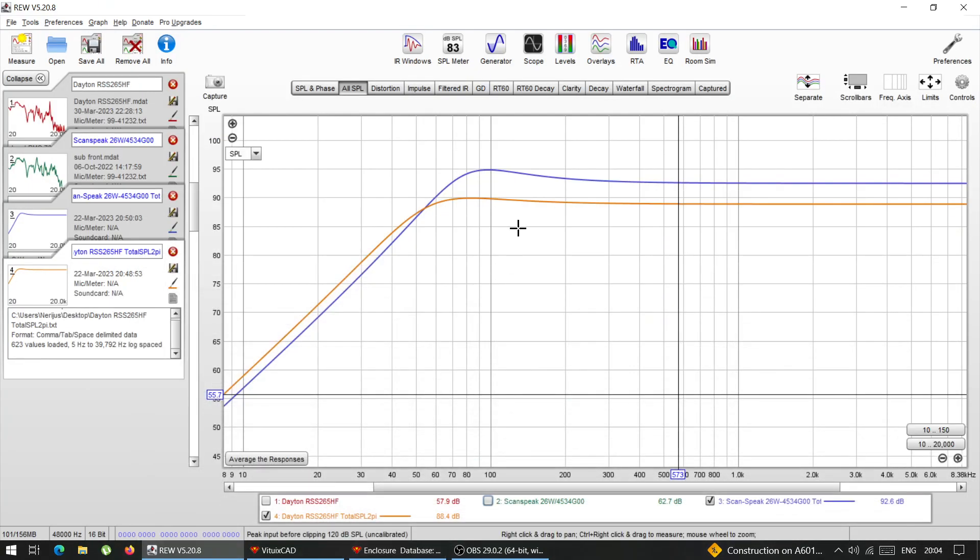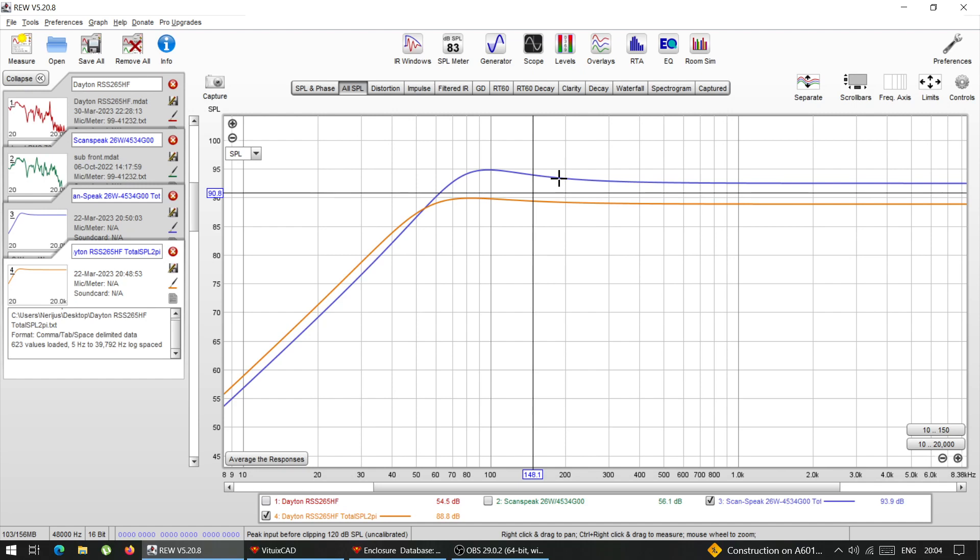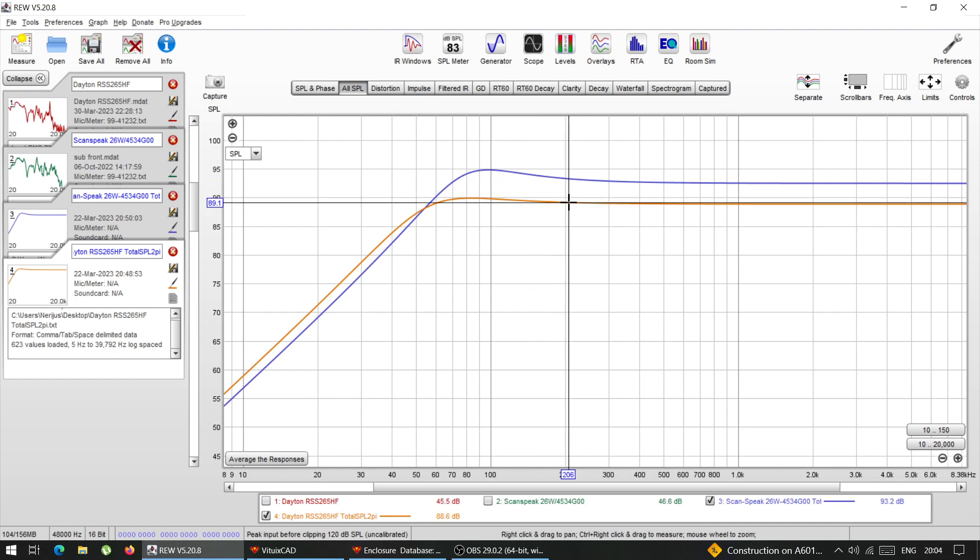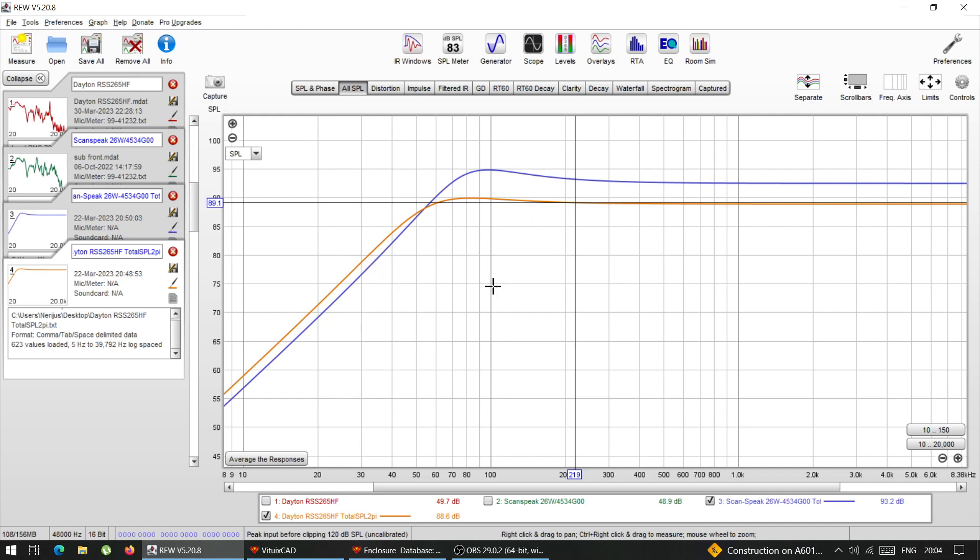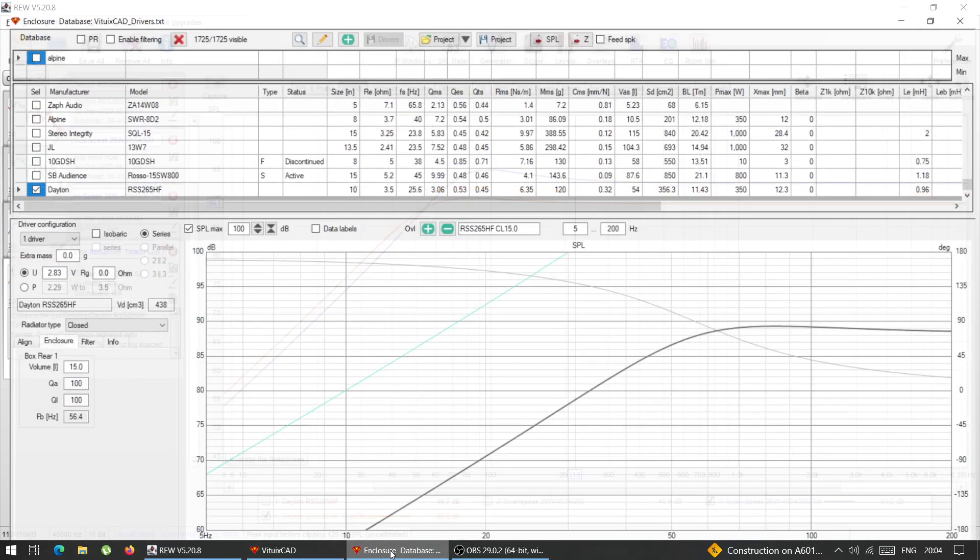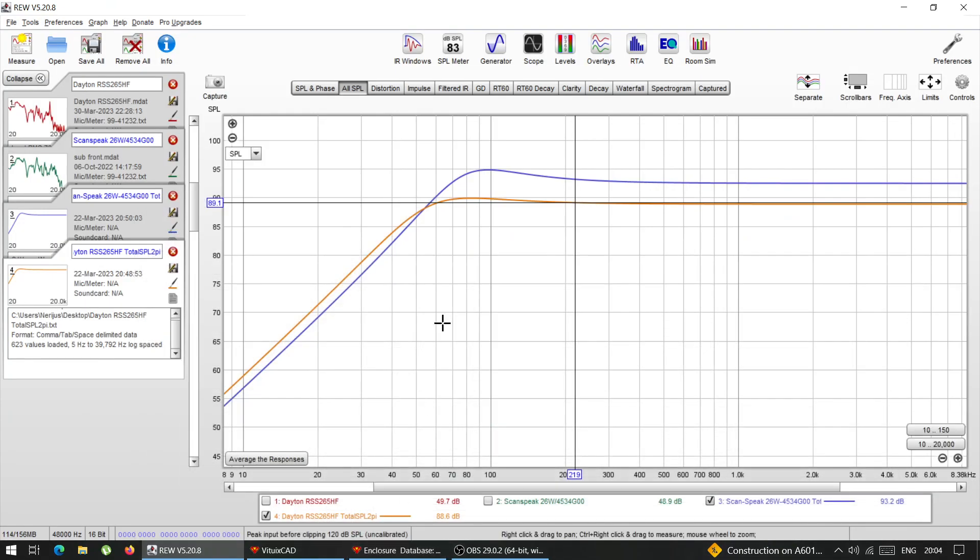One is for Scanspeak. And the other one is for the Dayton. So the SPL offset doesn't matter. What matters is the actual roll off and the shape. And these graphs are exactly the same as you would make with WinISD. Because it's the same thing, this one lets me export it as txt files.